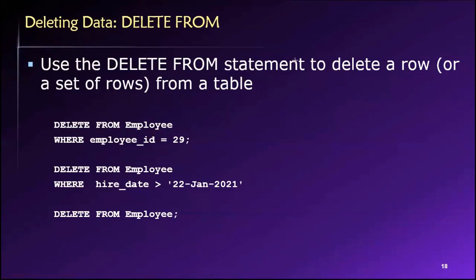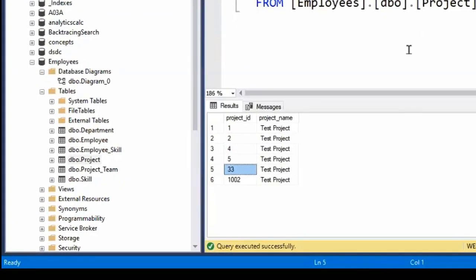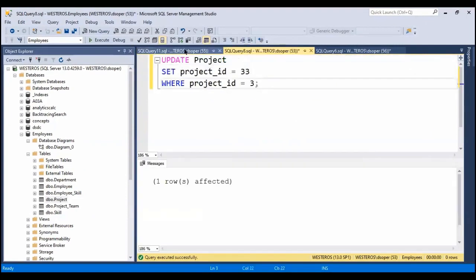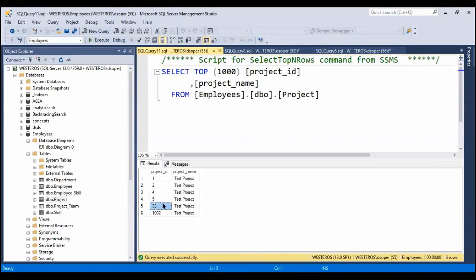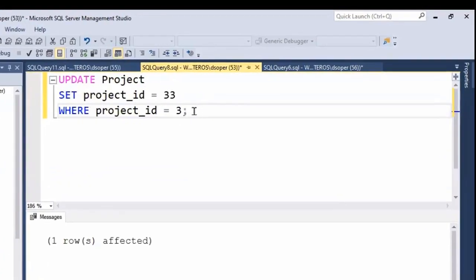The two final live examples. We have this project data out here — we can see we have two values where project ID is 33 and project ID is 1002.